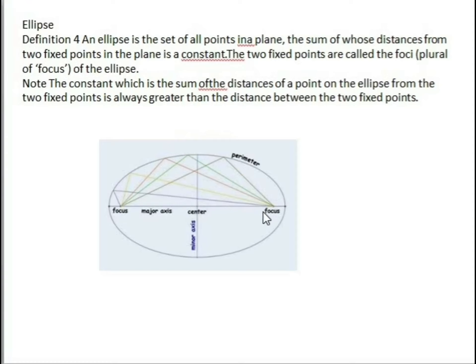The two fixed points are called the foci. Here we have two foci of the ellipse. The constant which is the sum of the distances of a point on the ellipse from two fixed points is always greater than the distance between the two fixed points.